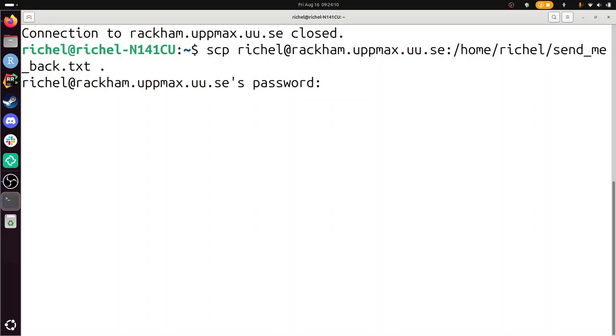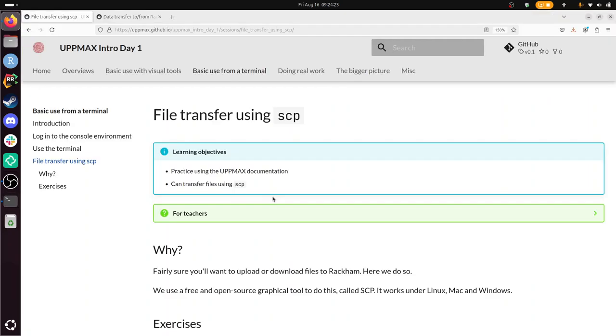And if I do ls, it will be here. Send me back. There it is. So I've just done this exercise. So what I've done, I've transferred files using SCP. And this is part of the Intro to UpMax day one. I wish you a very good day. Bye.